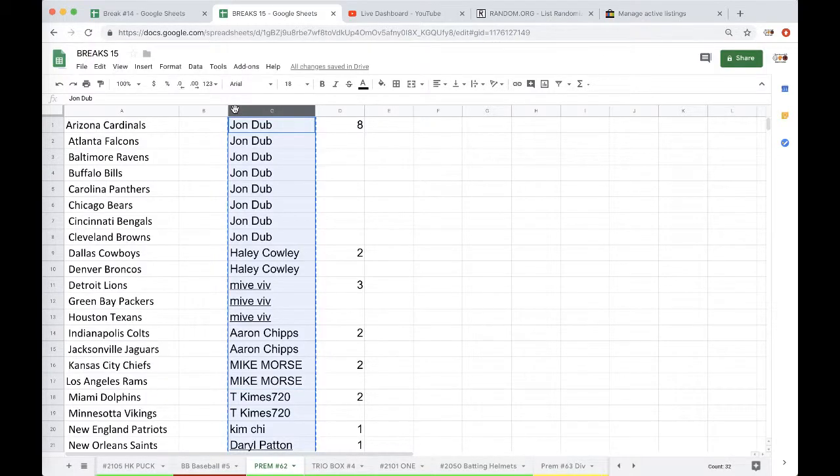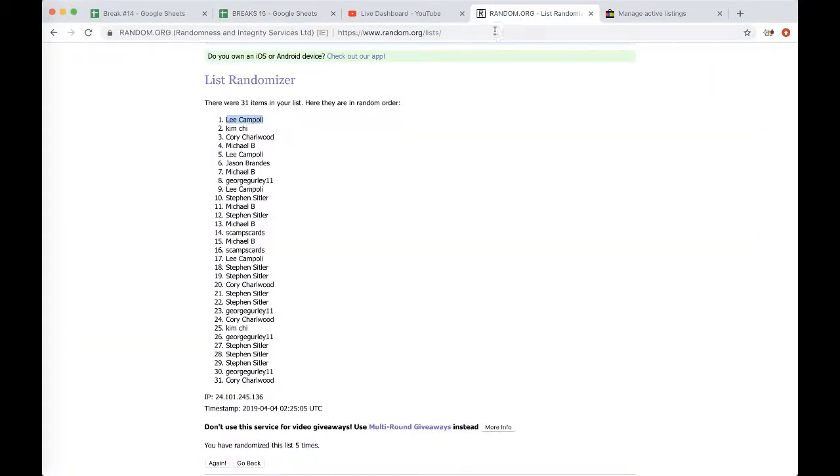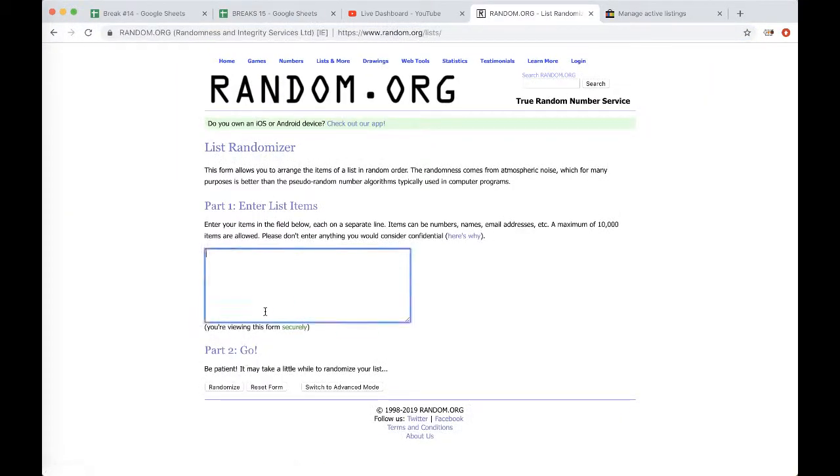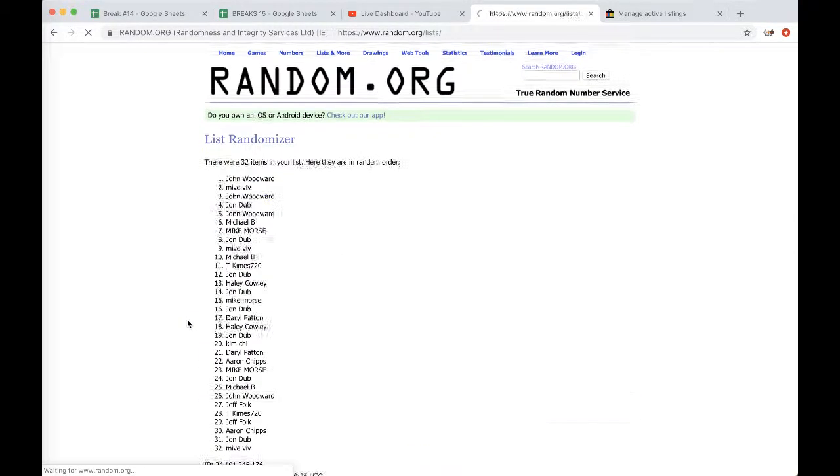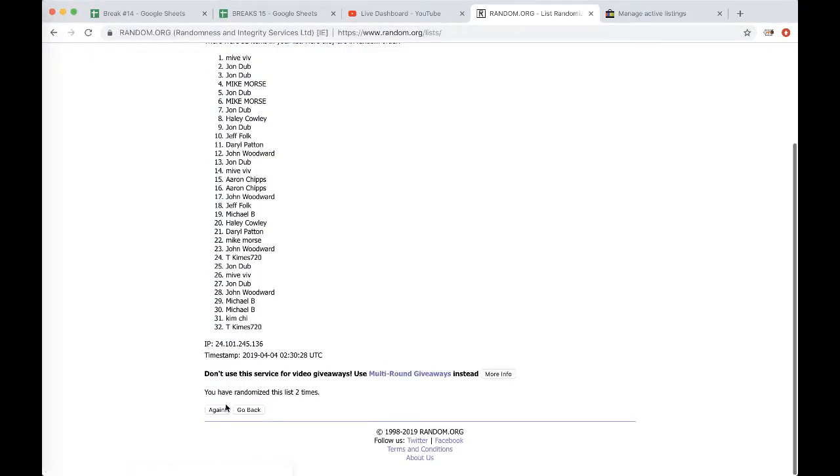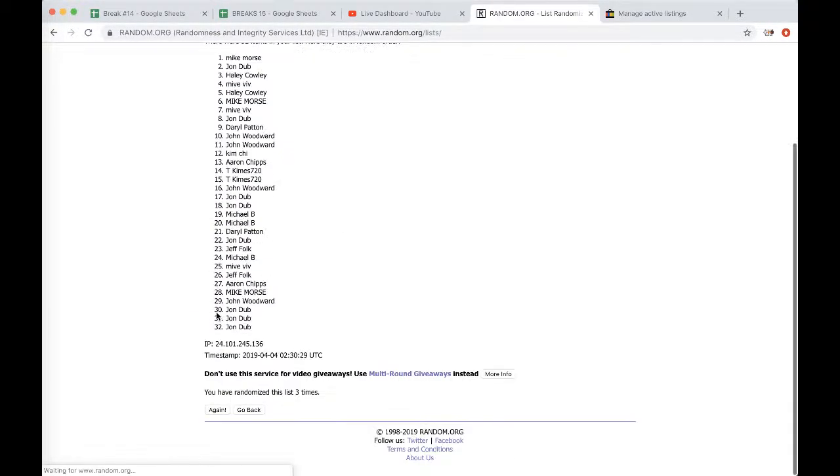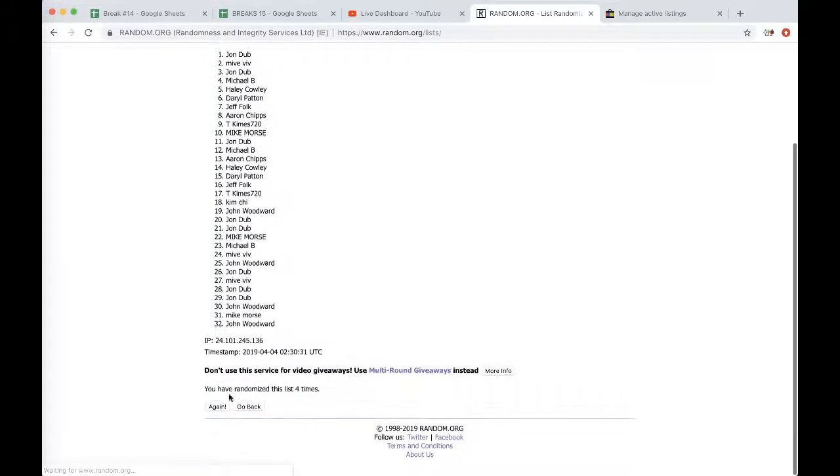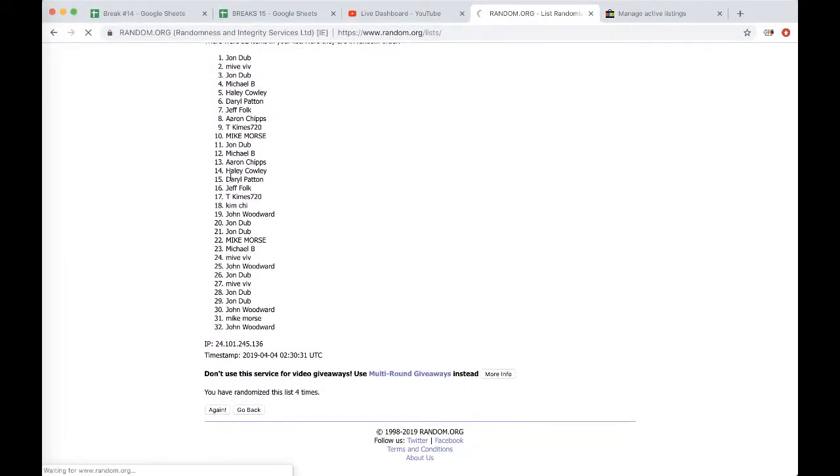Really cool. Alright guys, column C, five times, random.org. Paste in column B. Next two, 32 NFL teams in alphabetical order.